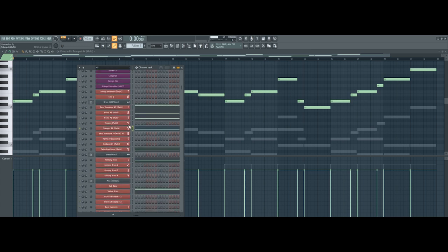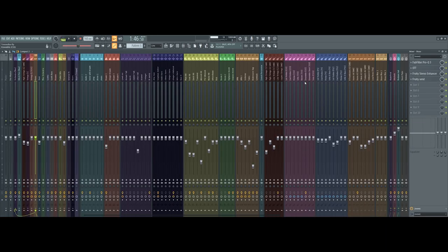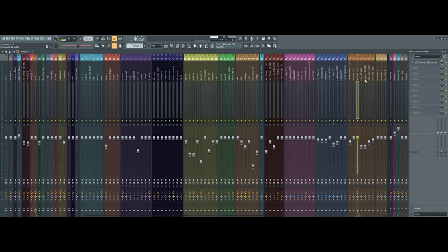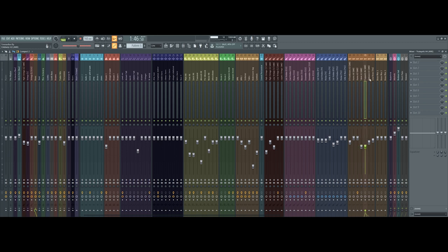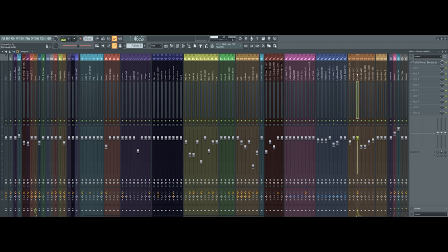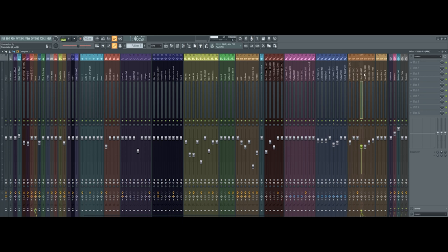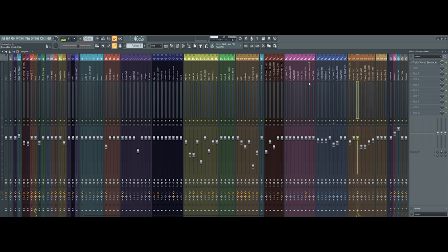As for the mix on the individual brass channels, I don't really tend to do much but adjust the volume. Usually I don't add any kind of EQ on here. I tend to do that all on the bus.